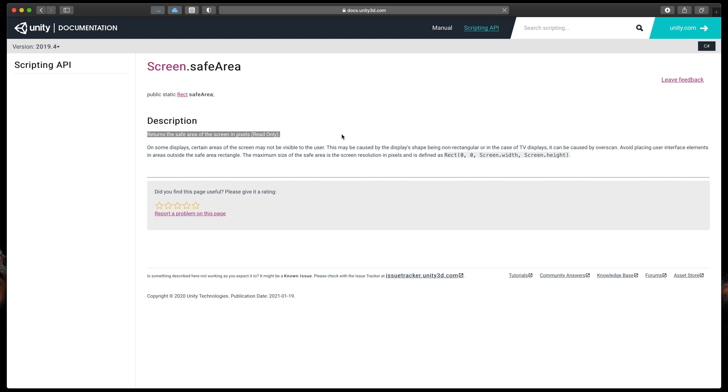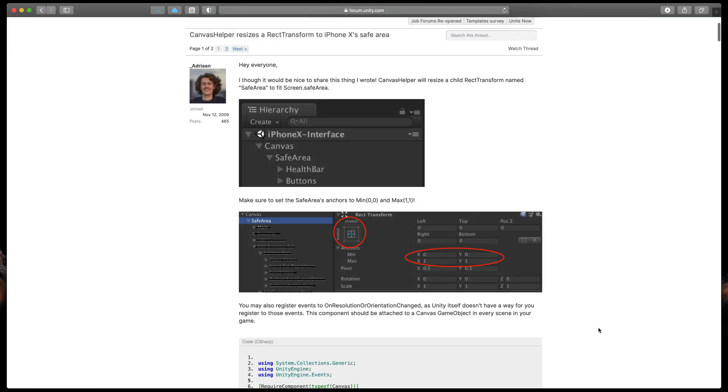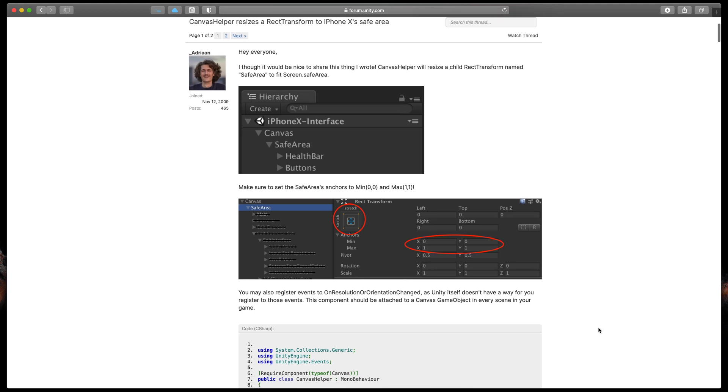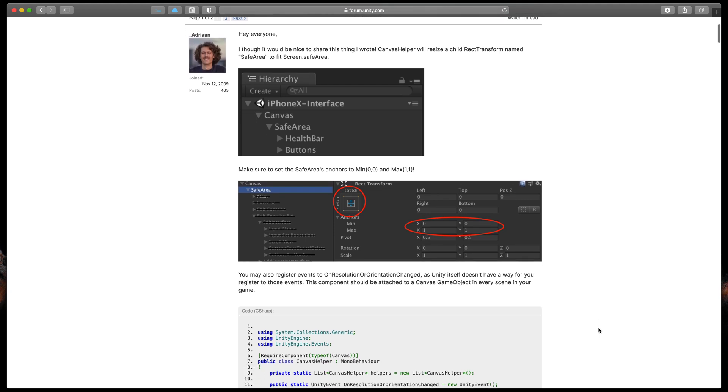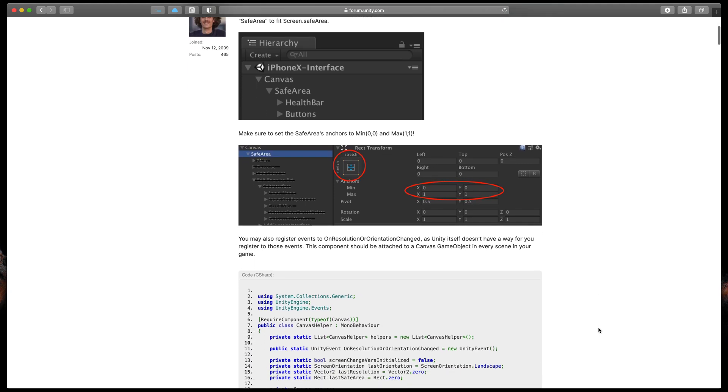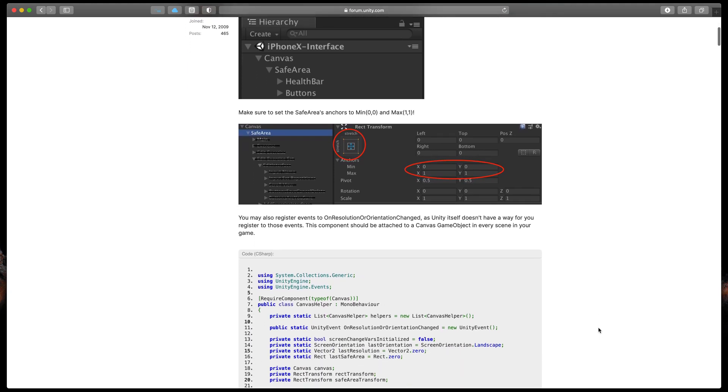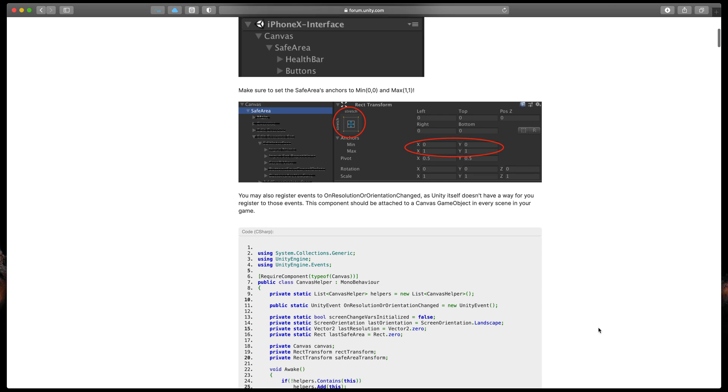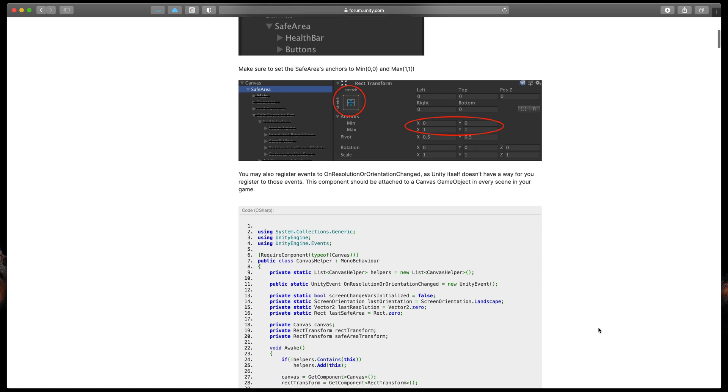We could create a new script and try to do that, but I have found a post from Adrian on Unity forums that does all the work for us. To make use of that, let's quickly set up our scene.